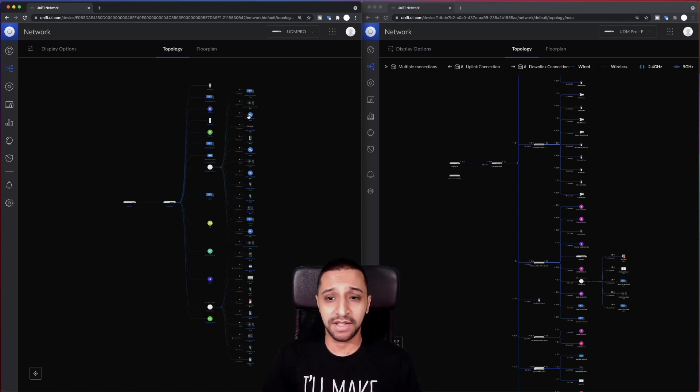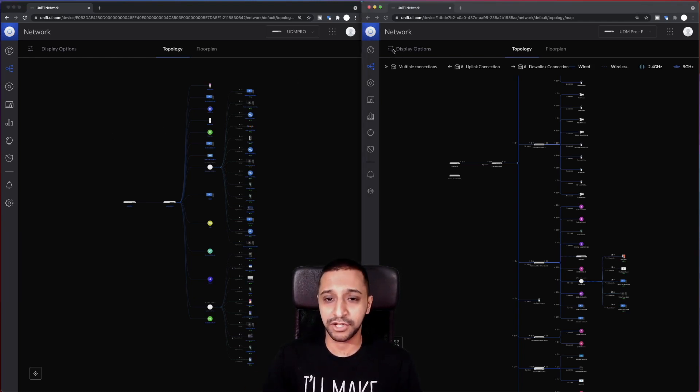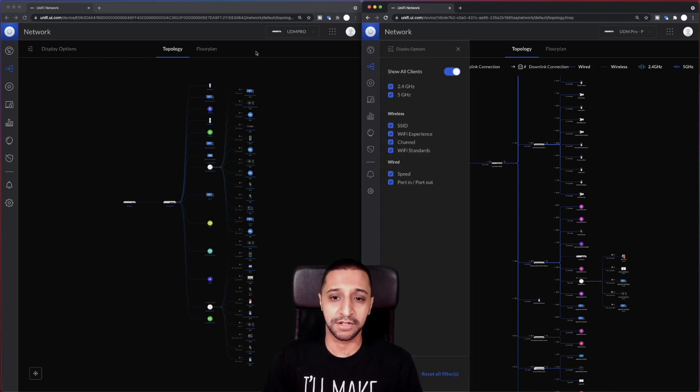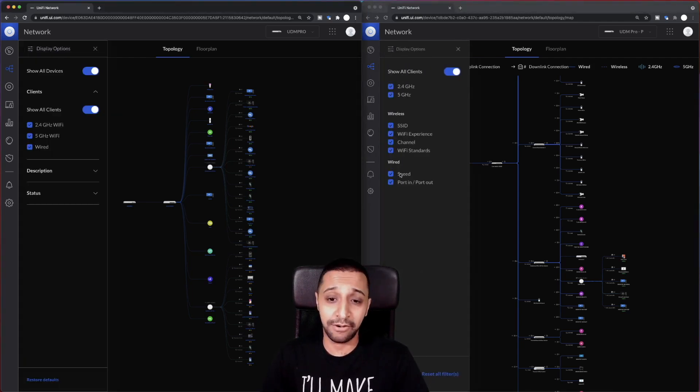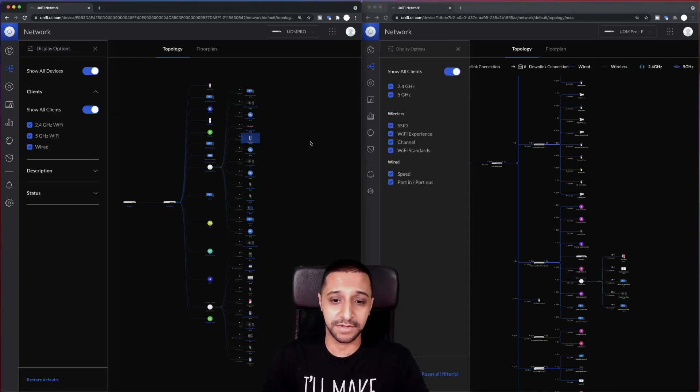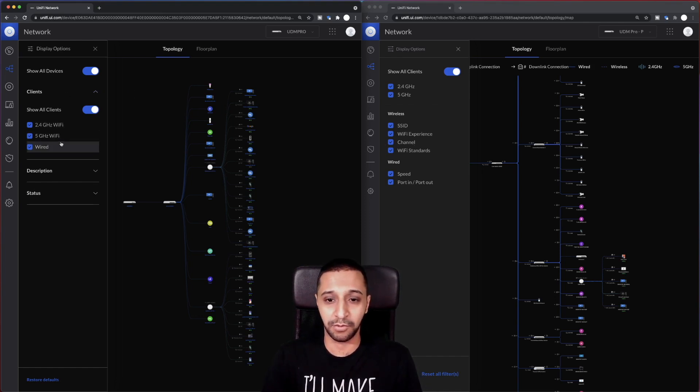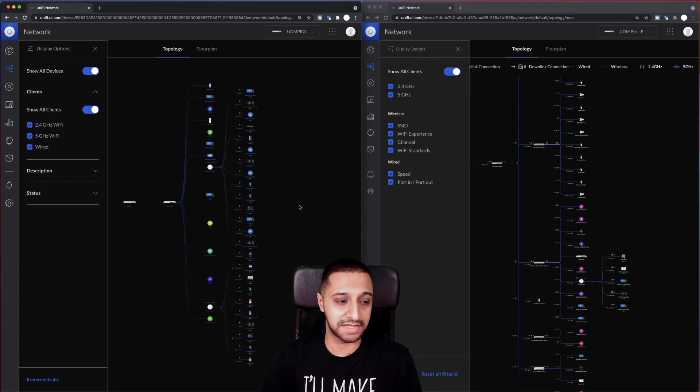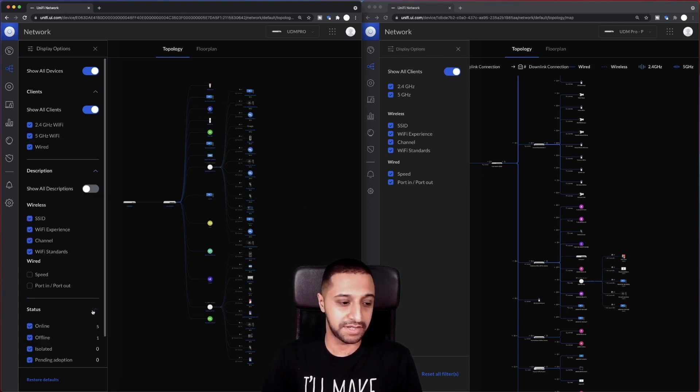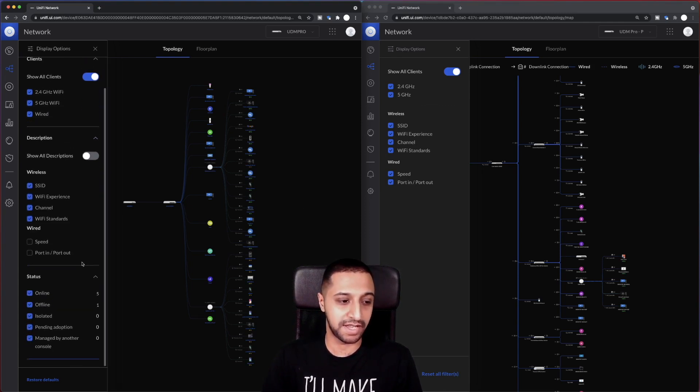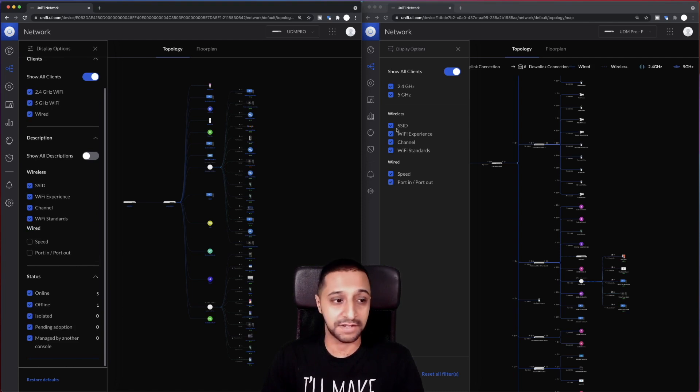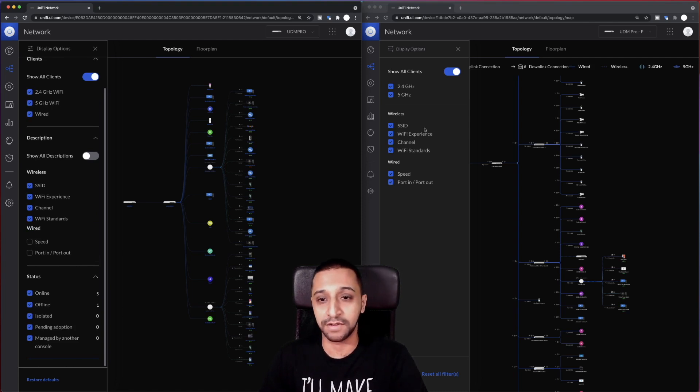The one thing I did notice though with a slight change on here is when you go to display options, the layout in here has changed a little bit. In terms of you can see from side to side, so it shows the clients 2.4, 5 gigahertz and wired, whereas the wired and wireless are split over here. And then you can go into the description and the status, so it doesn't really show you all these options on the previous version but it does on the new one.